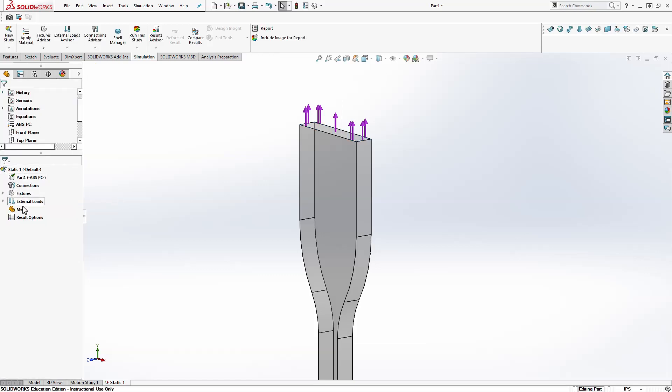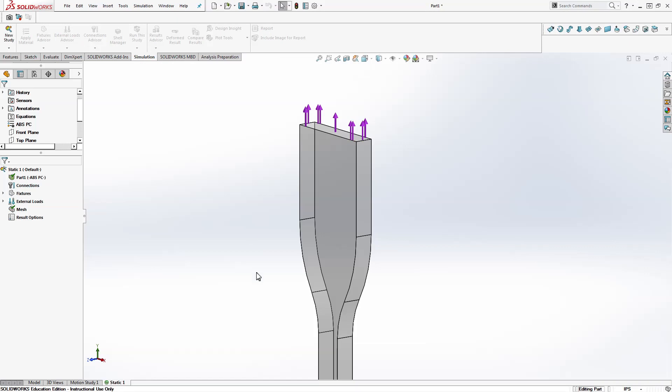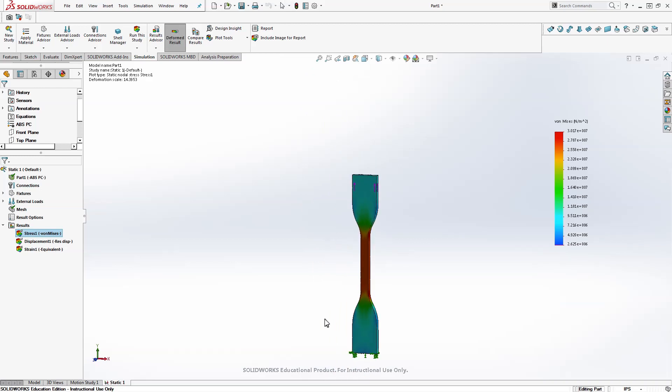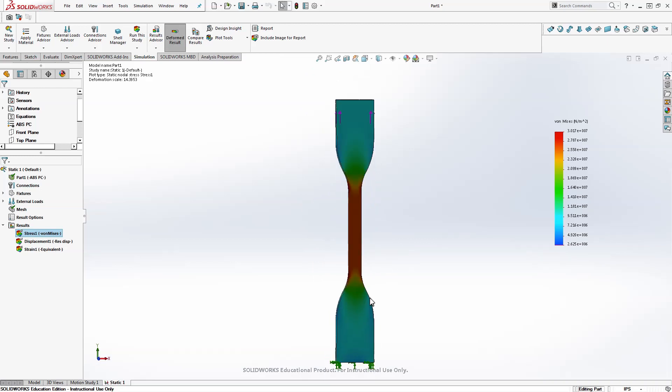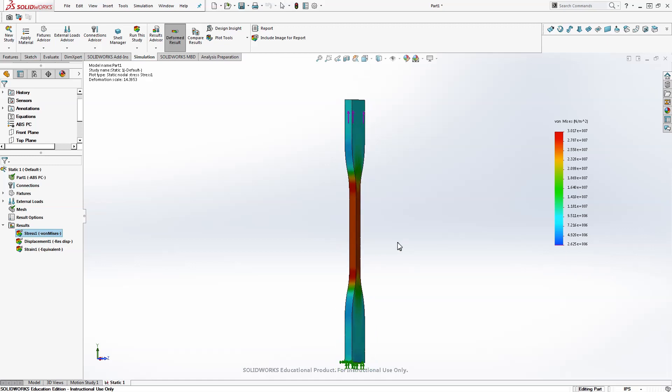Next thing we're going to do is click run this study. You can get more advanced in terms of choosing a different size mesh or things like that if you have more complicated geometries. But this is very simple.